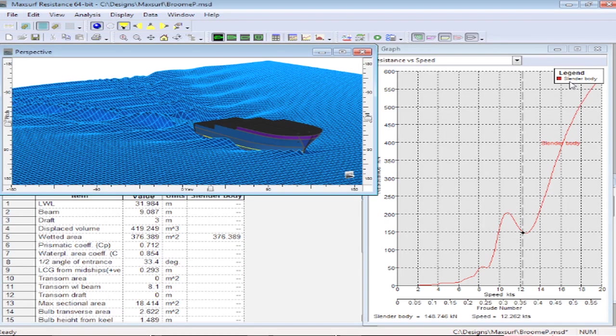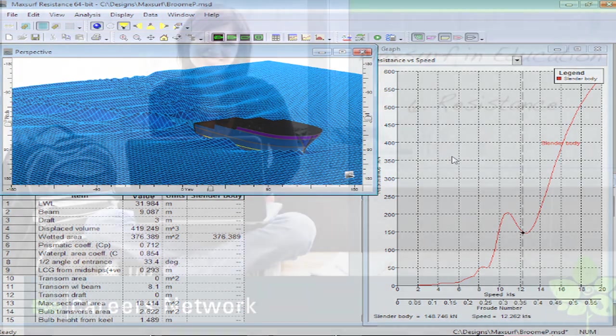As I mentioned, of course we get our resistance curves and our resistance data as well. So MaxSurf resistance is a handy tool, particularly for doing comparative studies between two alternative designs to verify resistance and power requirements.